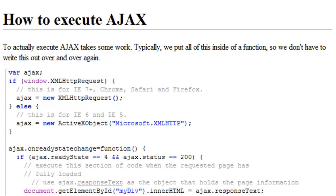To actually execute Ajax takes a little bit of work. Typically we put all of this inside of a function so that we don't have to write this out over and over again.